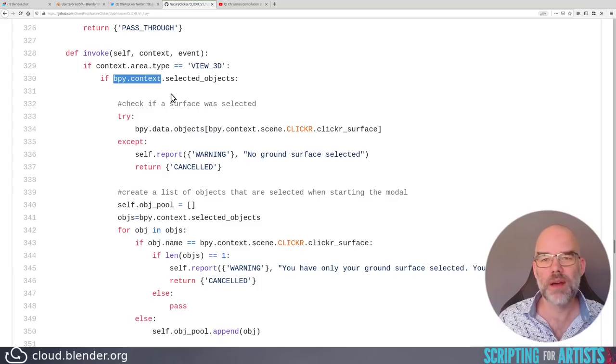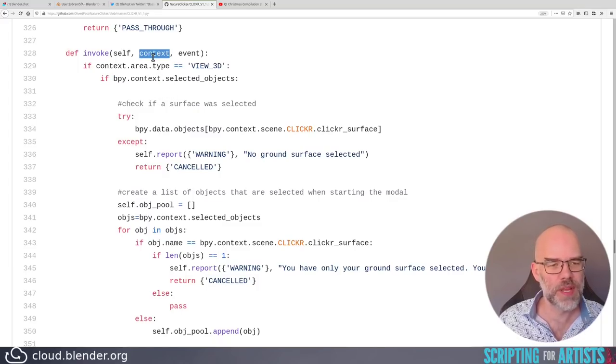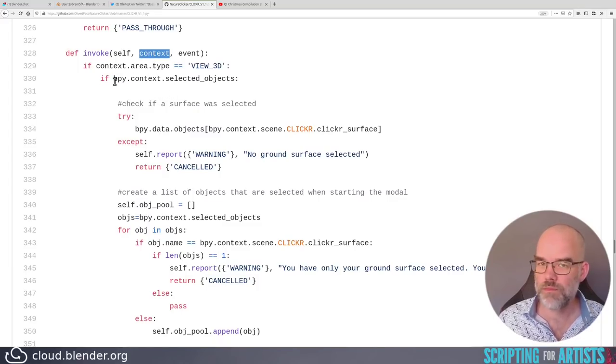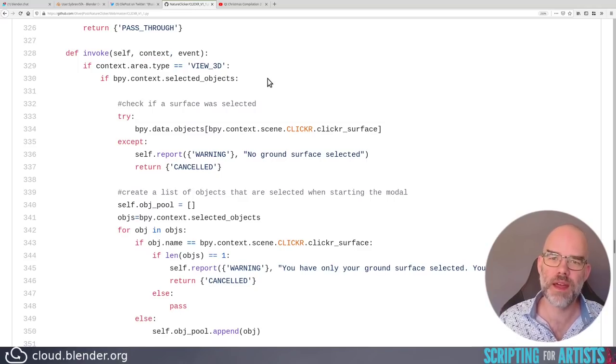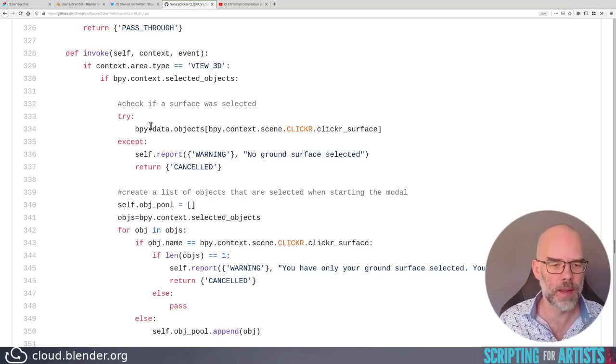Also here, bpy. Why are you using bpy.context when you get a context here? Just write context.selectedObject. It's the same thing, but then it's correct, and it's less typing.